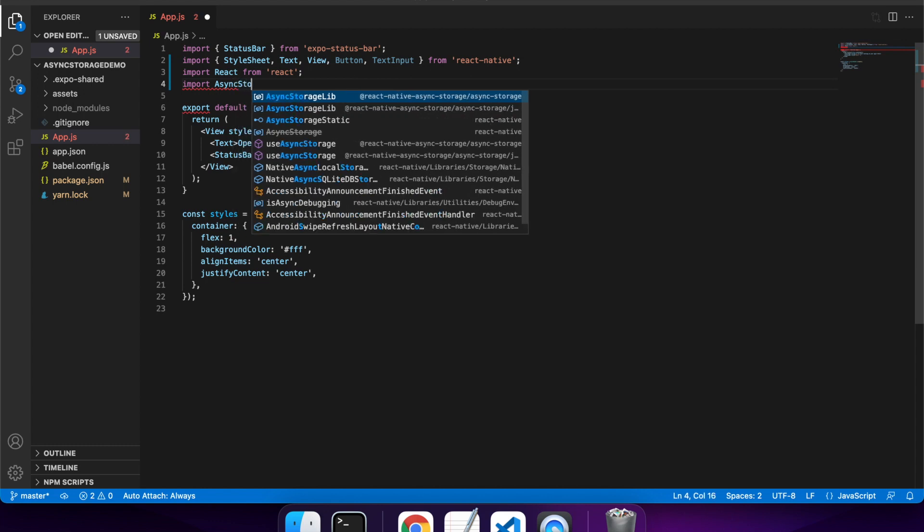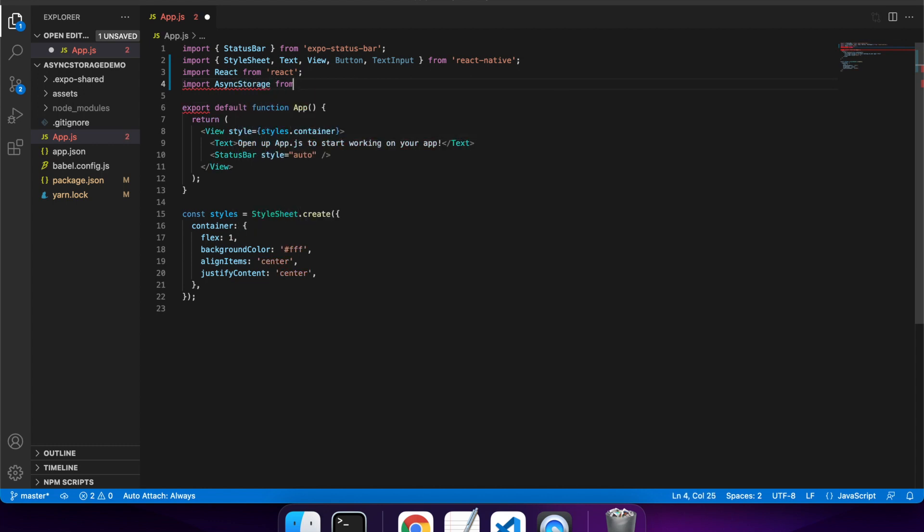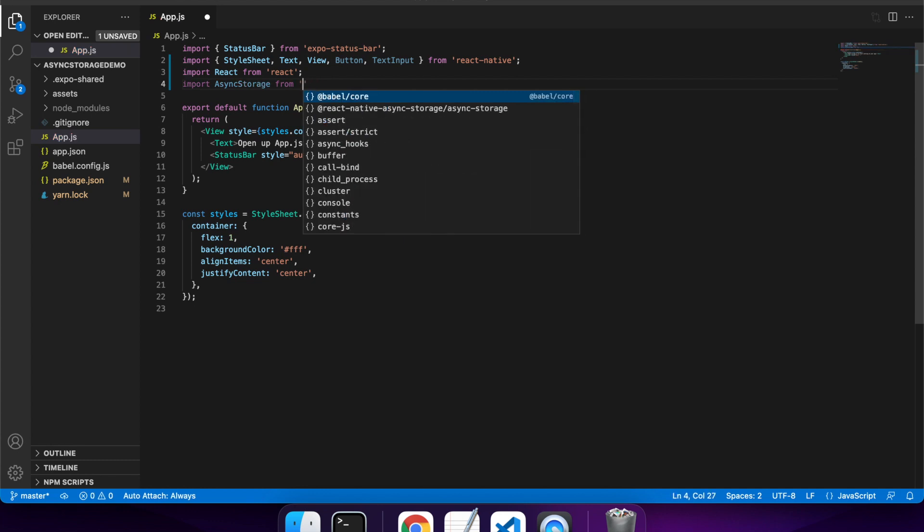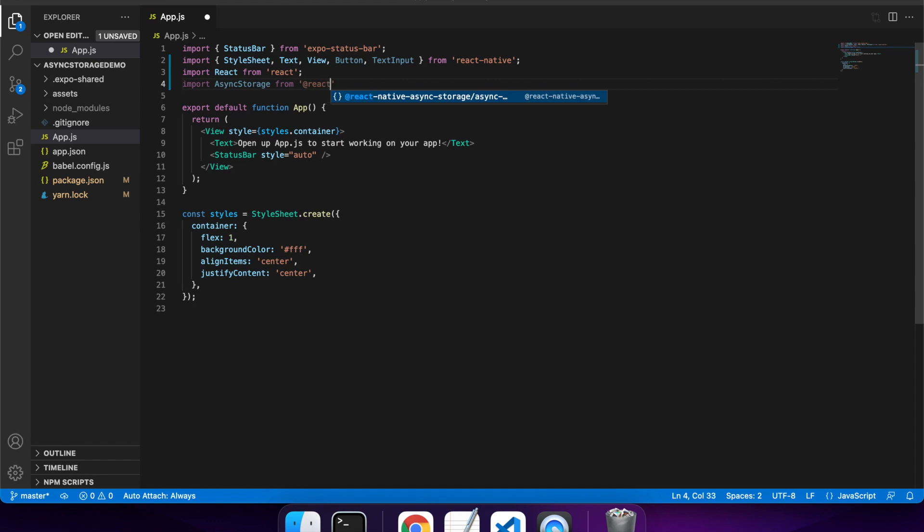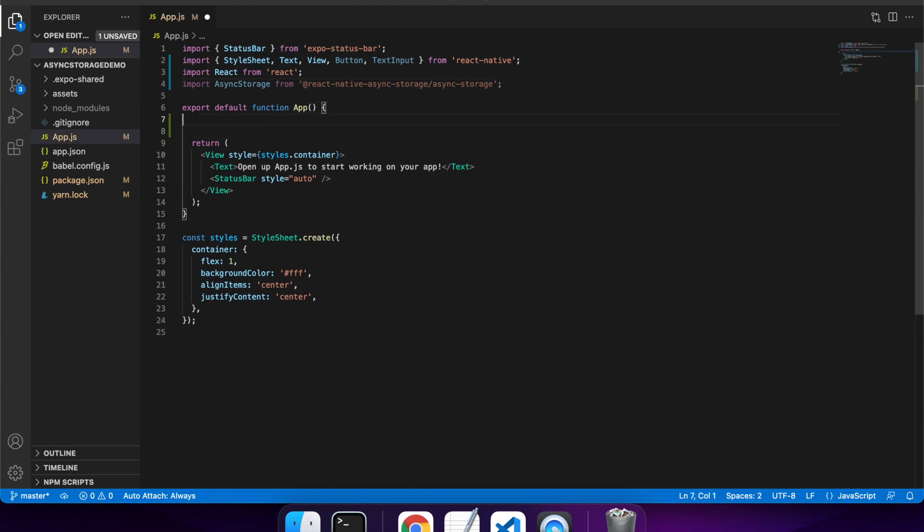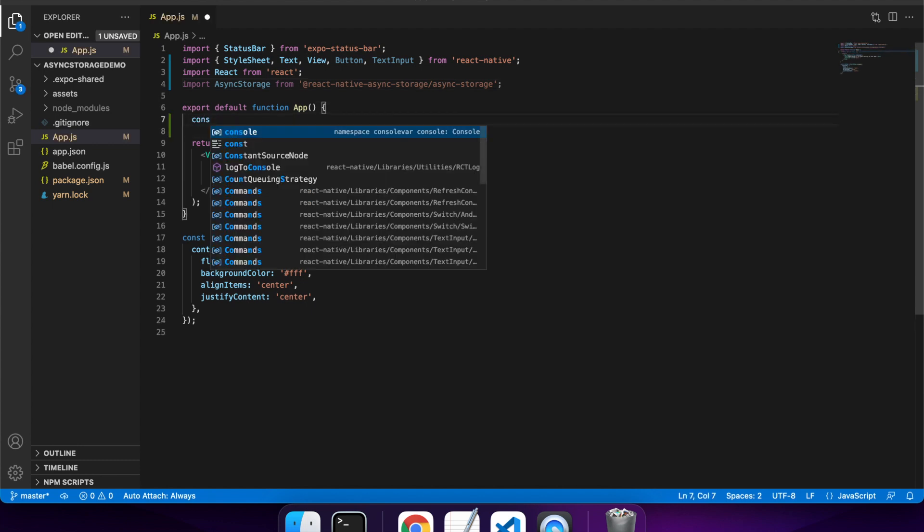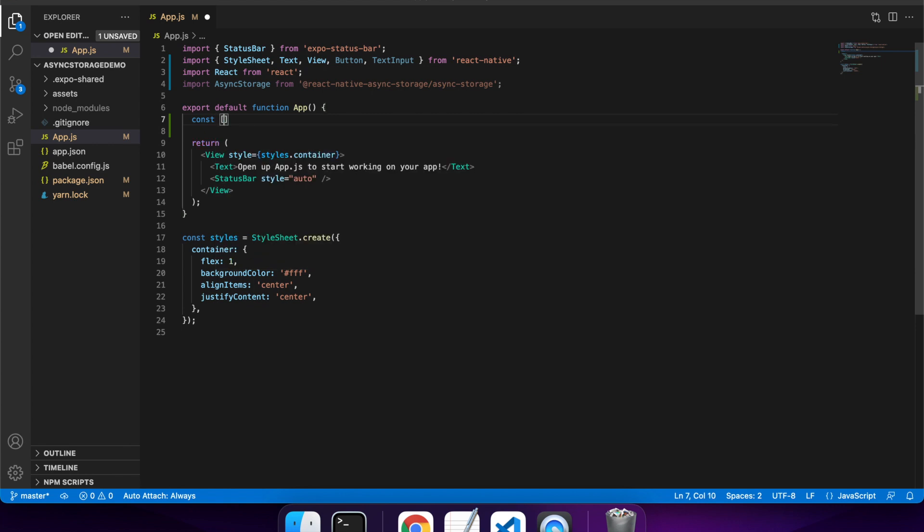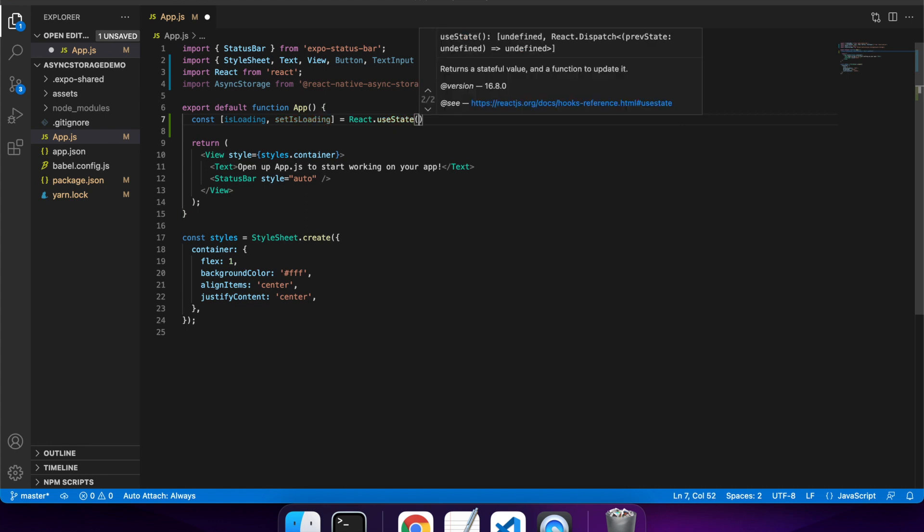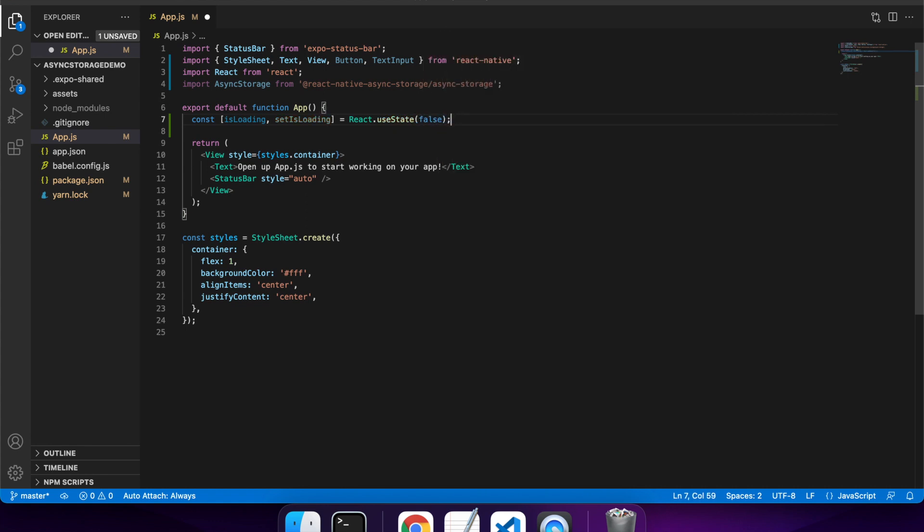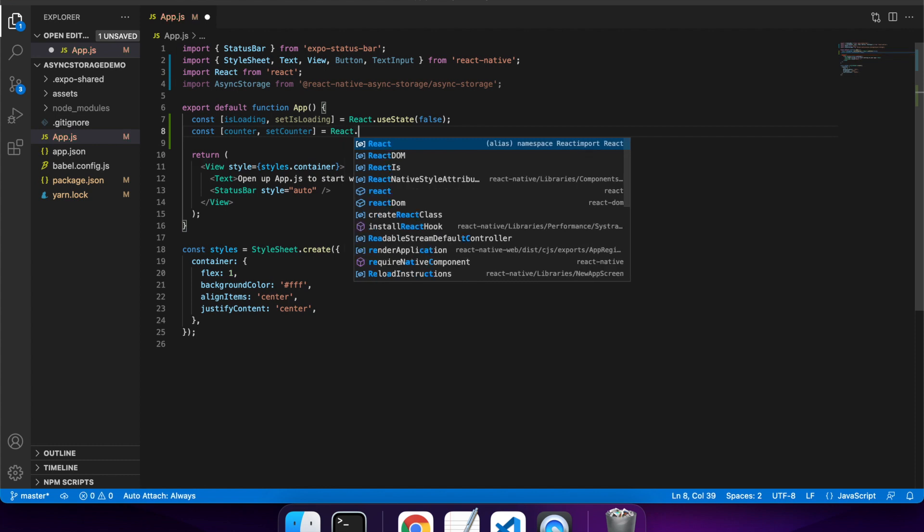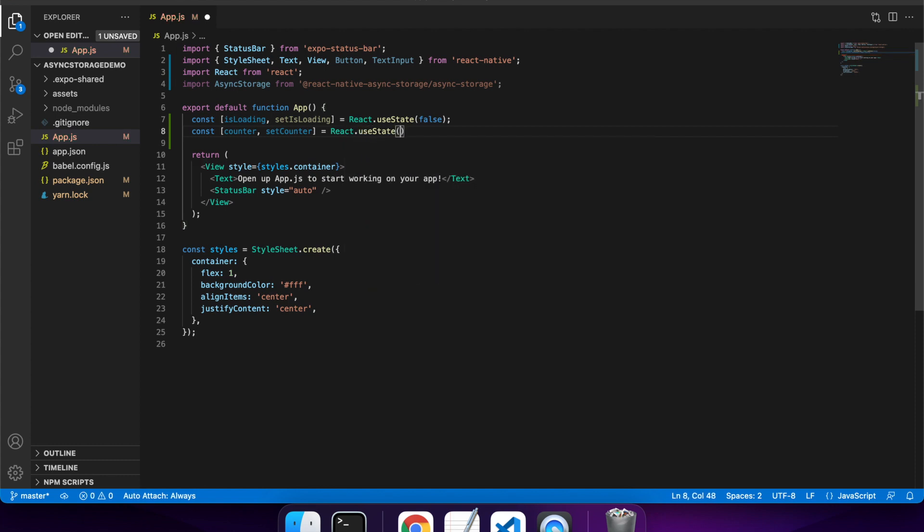And I want to import the async storage that I have installed. I'm going to want some state for this app, so one state I want is whether it's loading, and that's because it's asynchronous to store and get the data. And so I'll be using some awaits there, and if it's taking a long time for whatever reason, I want to show a loading screen. I also want a counter, which I'm going to be saving as a value in the async storage. I want that to default to zero.